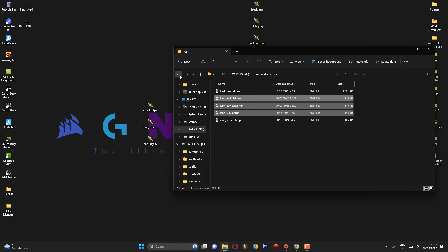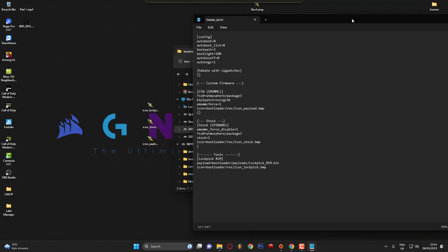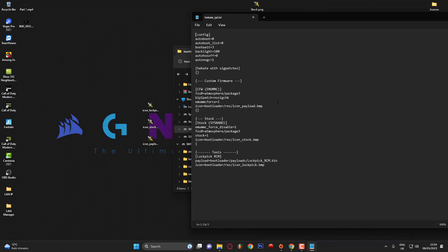Just putting the icons in the folder won't make them work — you also need to edit your hekate_ipl.ini file, which is located in the bootloader folder. Under each launch option you need a path pointing to the icon. For custom firmware: icon=bootloader/res/icon_payload.bmp. For stock: icon=bootloader/res/icon_stock.bmp. For Lockpick: icon=bootloader/res/icon_lockpick.bmp.